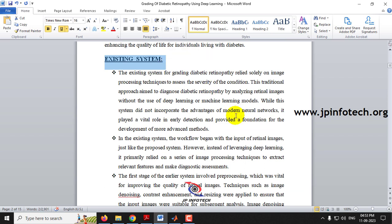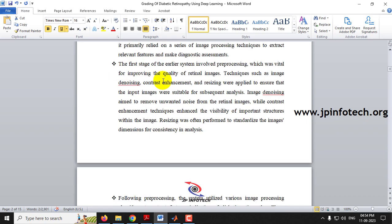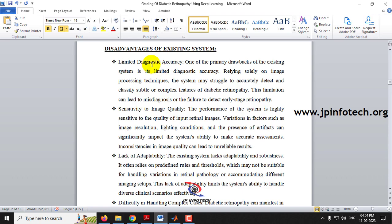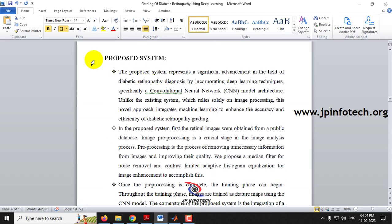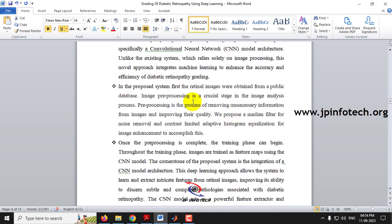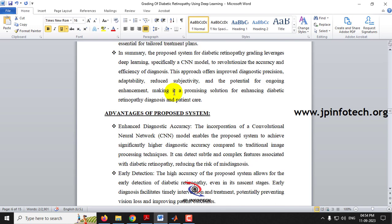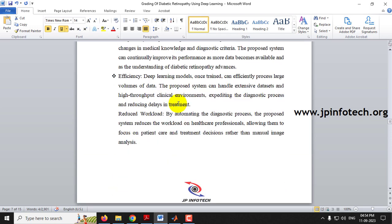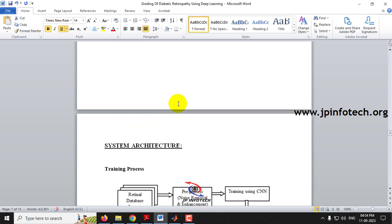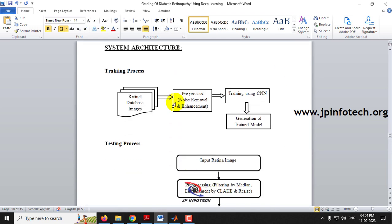For the existing system, we consider the base paper which used image processing techniques — its details and disadvantages are noted. In the proposed system, we use the CNN model with pre-processing techniques, and the advantages of this approach are highlighted.